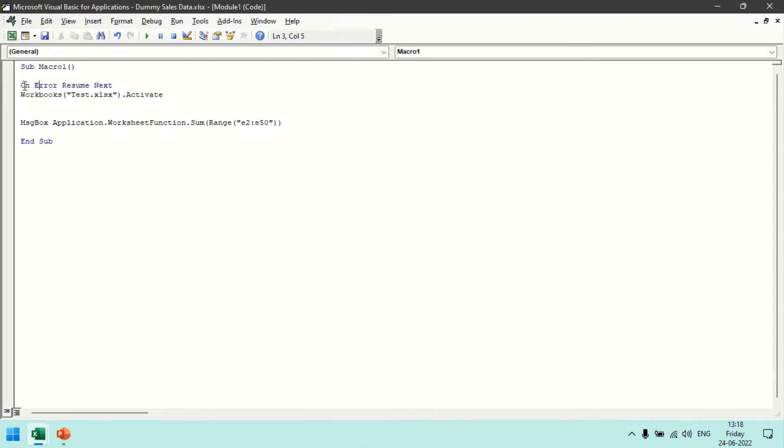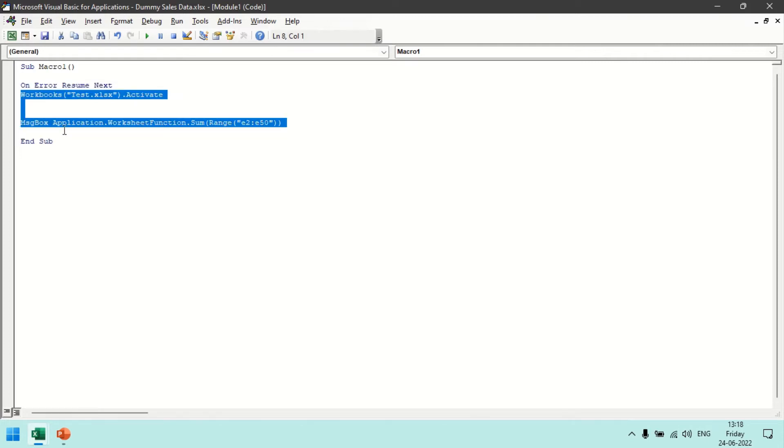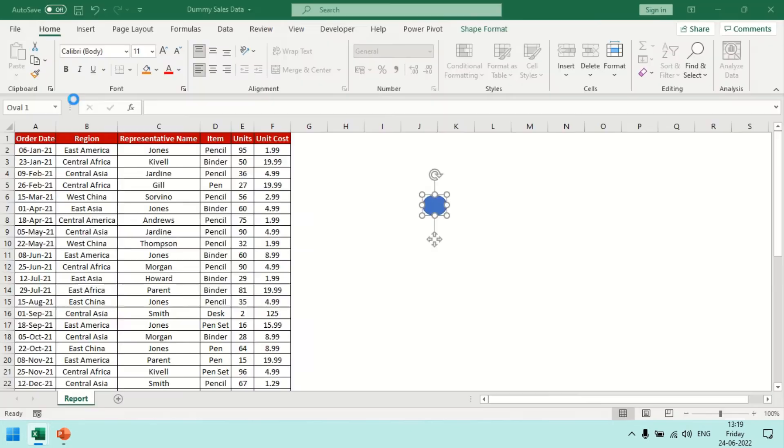So this statement will activate the resume mode. After this statement, whatever statements would be there, in case any error would be there it will ignore that particular error and it will keep continuing running the statements. So if I now try to run this particular code it will not throw an error, it will pass on.